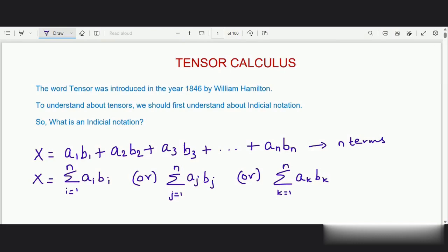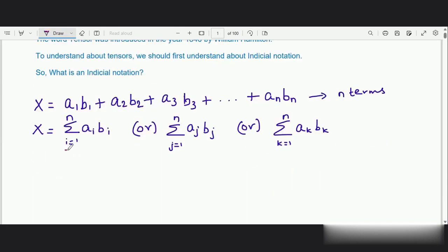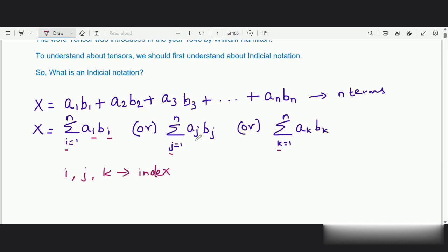Now we are going to use a convention or a rule stating that if an index is repeated twice — only twice — then the index has to be summed. Here i, j, and k are called the index. The convention is: if the index is repeated twice — as in a_i*b_i, a_j*b_j, a_k*b_k — then we have to sum it.